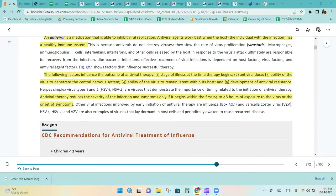Other viral infections improved by early initiation of antiviral therapy are influenza and varicella zoster virus. HSV-1 and HSV-2 and VZV are also examples of viruses that lay dormant in host cells and periodically awaken to cause recurrent disease.